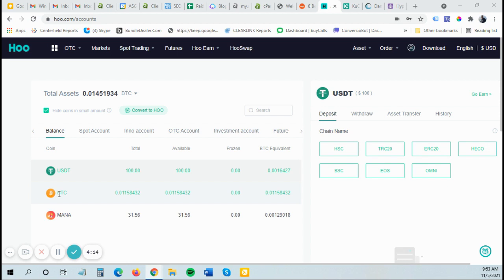T as in Tango, TRC20, T as in Tron, which is a dollar is the fee or one USDT versus like $70, $80 in gas fees that the ERC20 chain is charging.